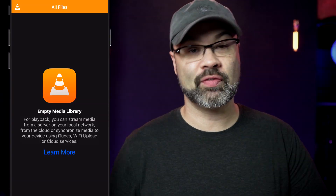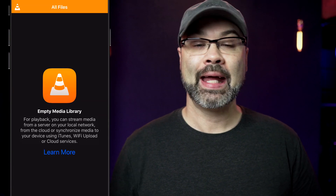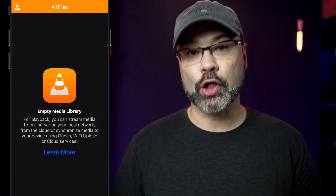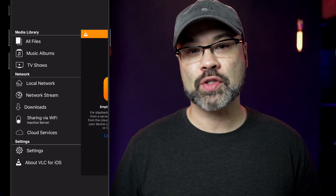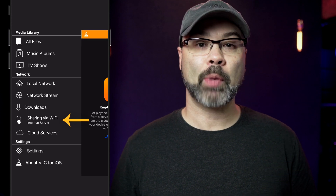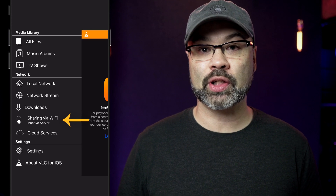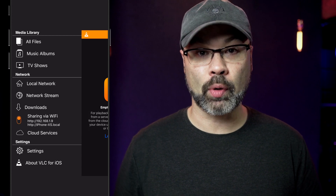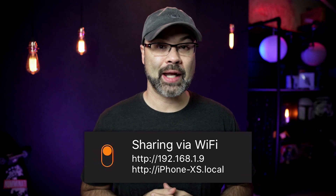Once you're on the same network, tap and open the VLC Player and head up to the top left-hand corner. You're gonna see a little cone icon. Tap on the cone icon and look down towards the bottom where you see 'Share over Wi-Fi.' Tap on that and you're gonna get the option to toggle on a little switch. Once you toggle it on, it's gonna present a number — take note of that number. The number I'm seeing is 192.168.1.9.